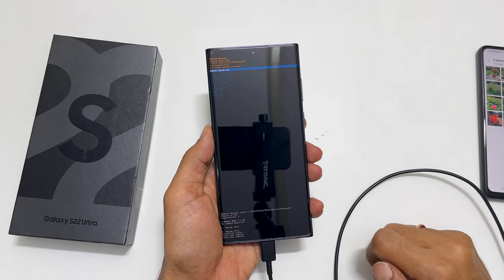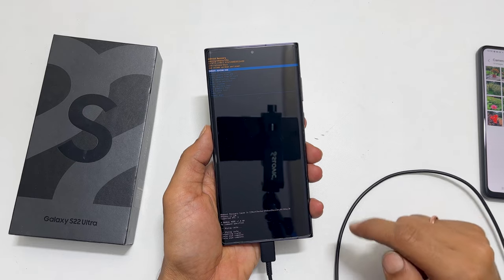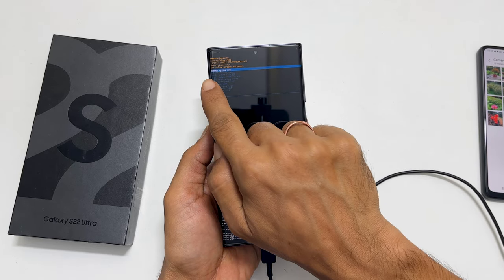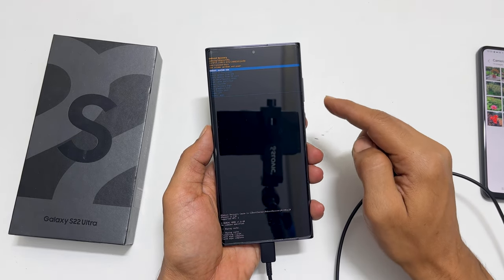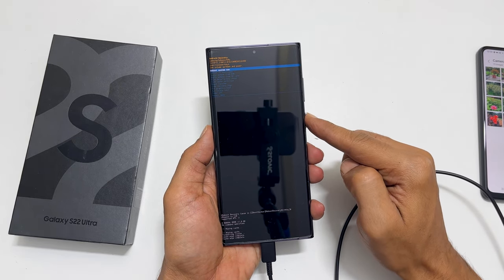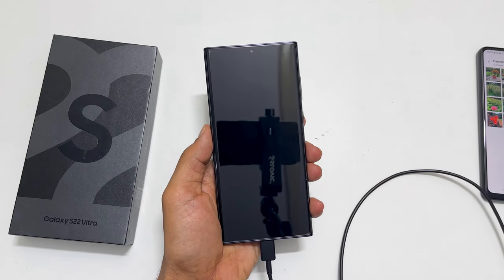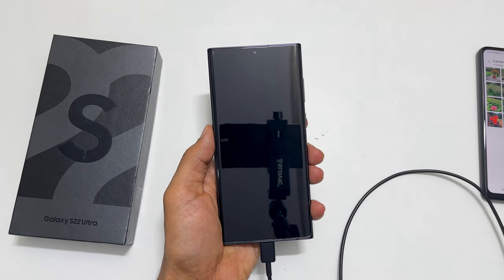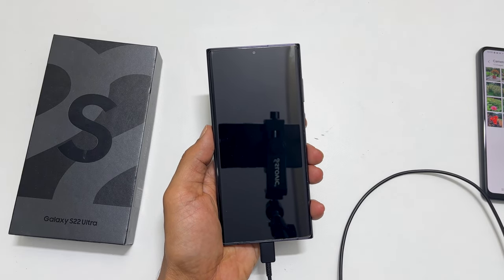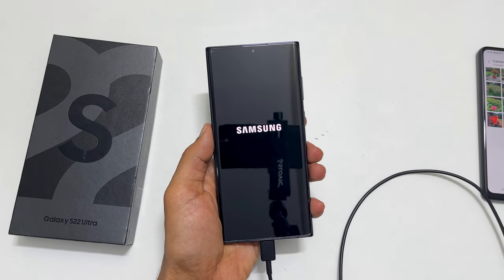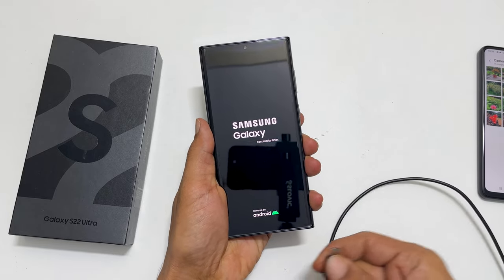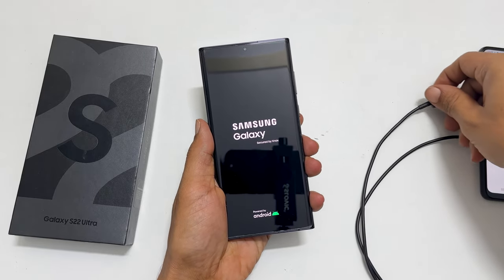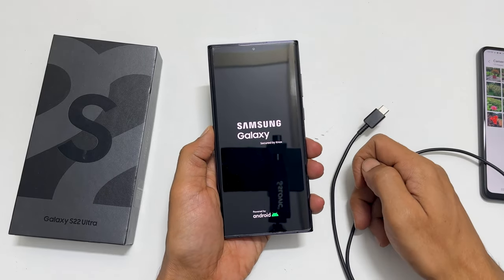Next, restart the phone by selecting reboot system now and press the side key to confirm. You can unplug the cable now. The phone will restart in the usual way.